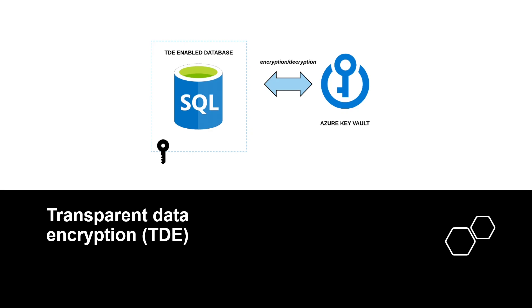Encryption of database files is performed at the page level. The pages in an encrypted database are encrypted before they are written to the disk and decrypted when they are read into memory. TDE is now enabled by default on newly created Azure SQL databases.